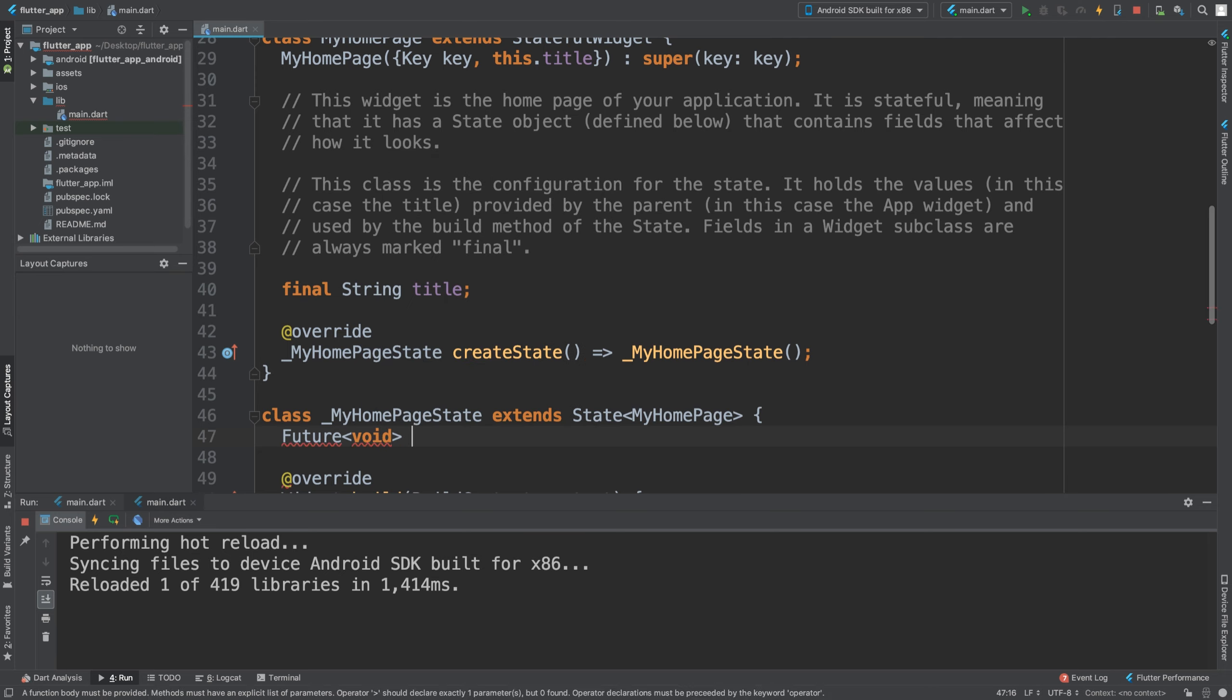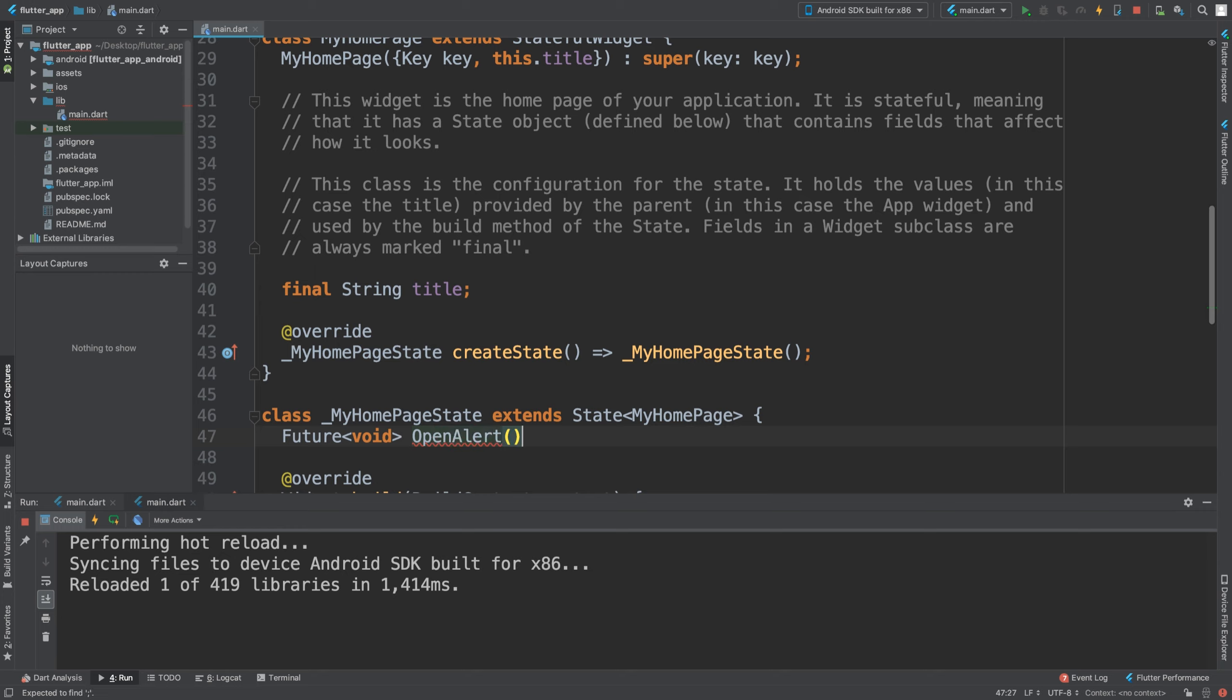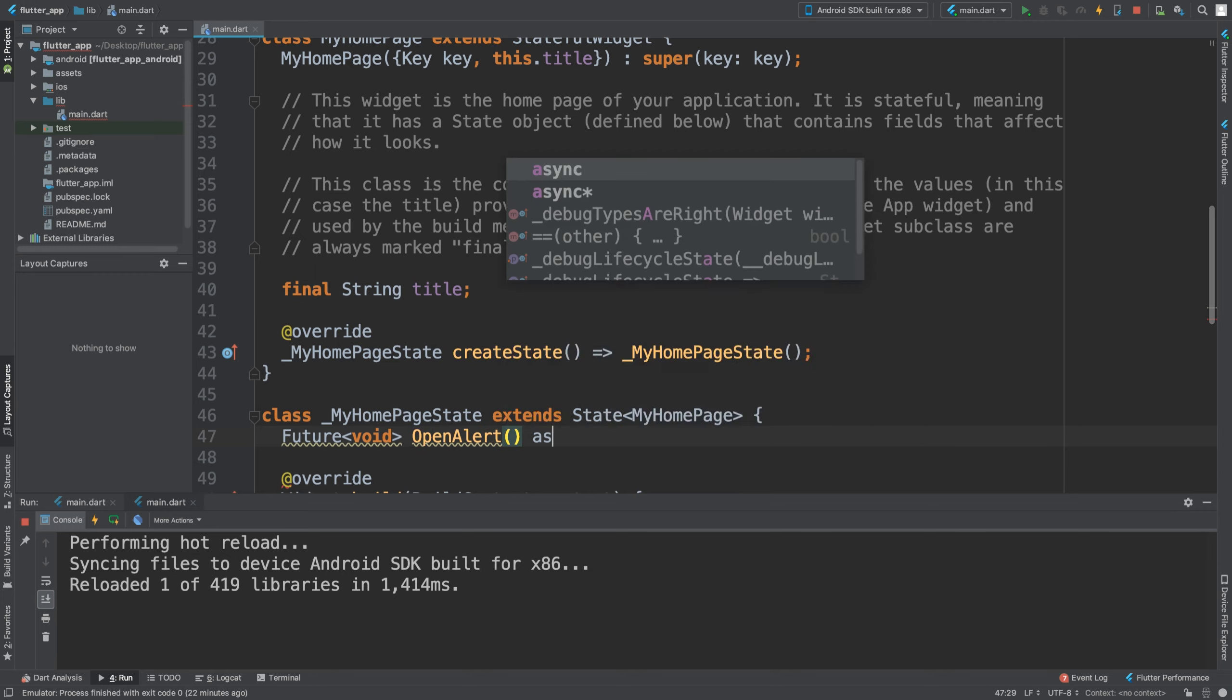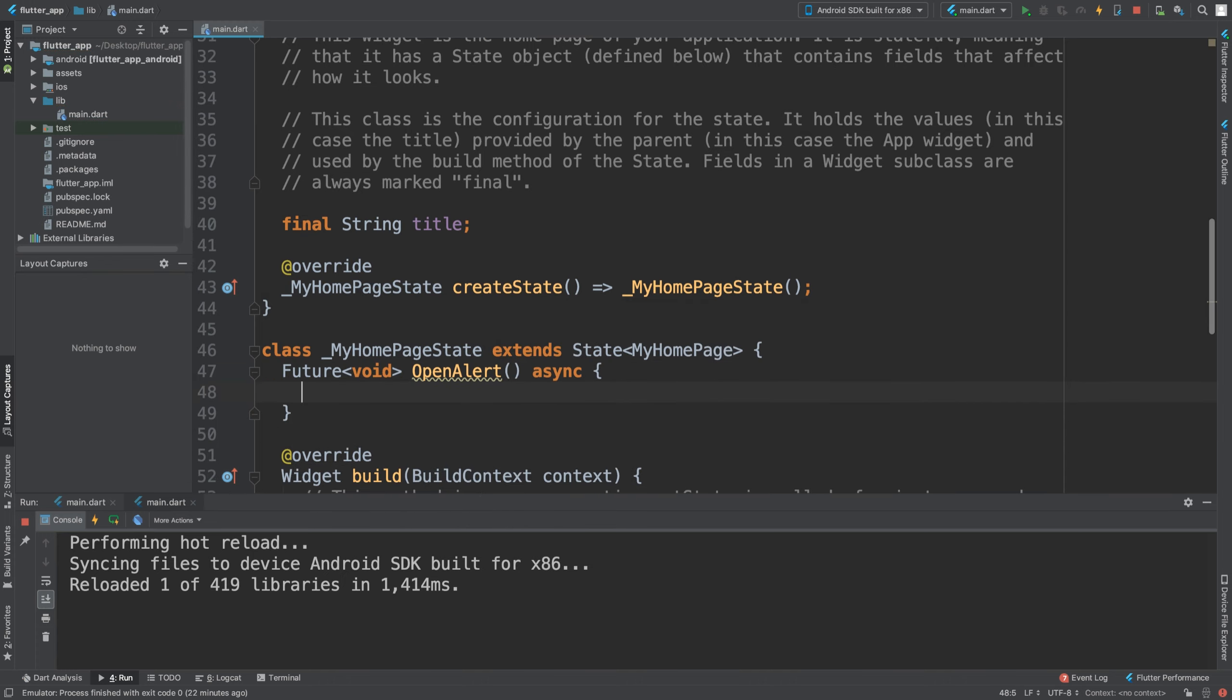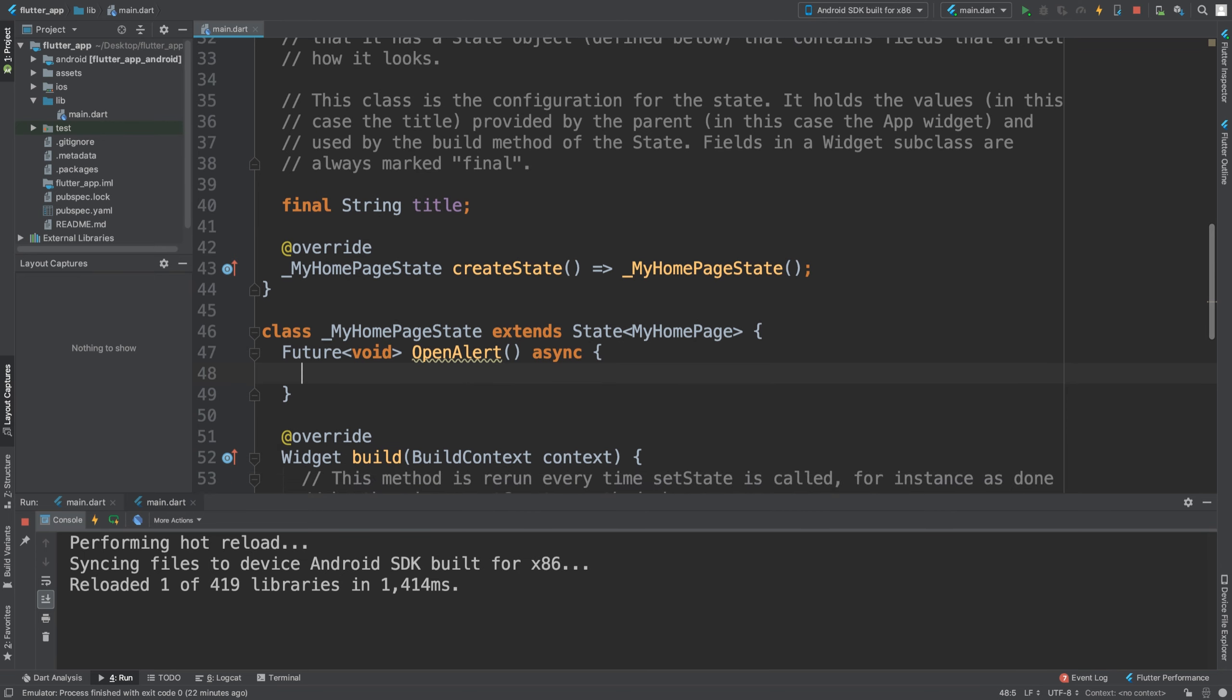We're just going to call it open alert. You probably want to name this a bit more contextually, but we're going to just call it open alert. I'm going to use asynchronous, so we need the async command and curly braces.